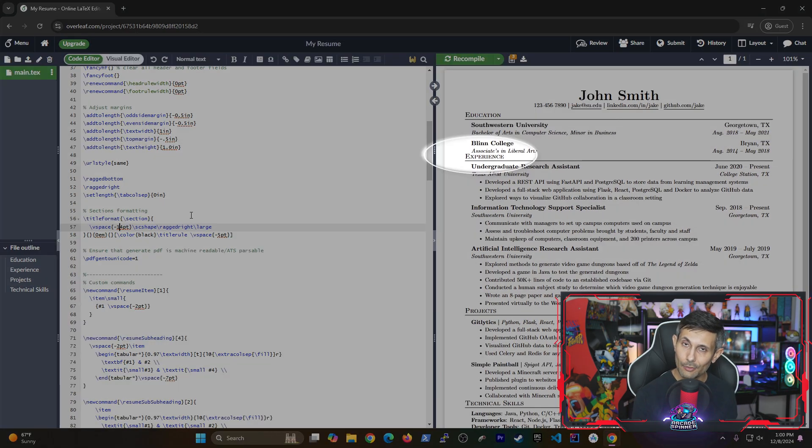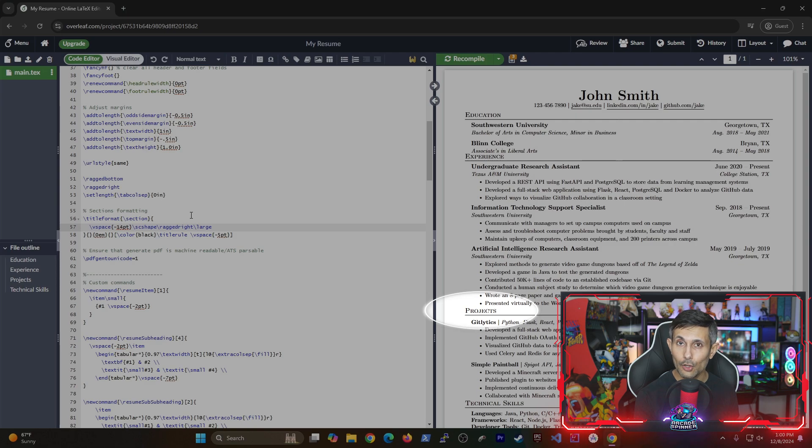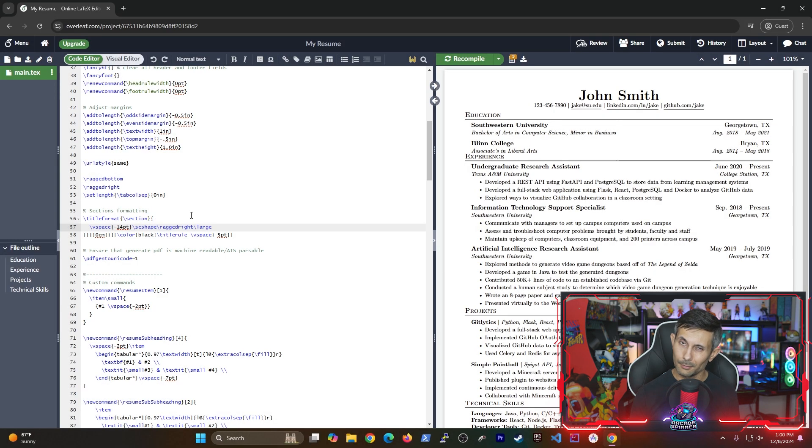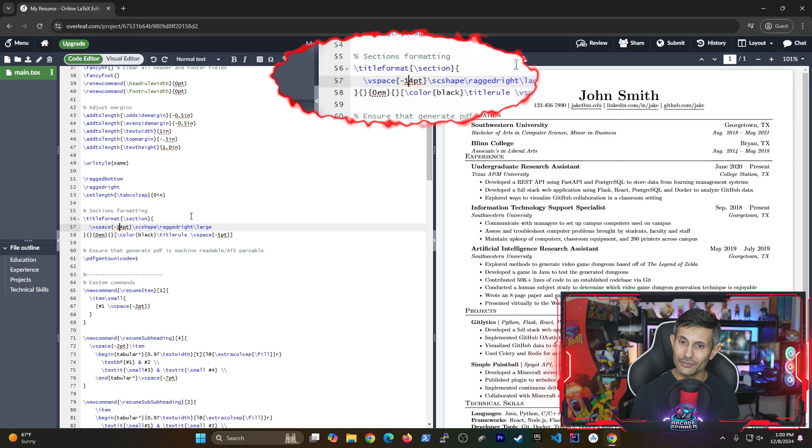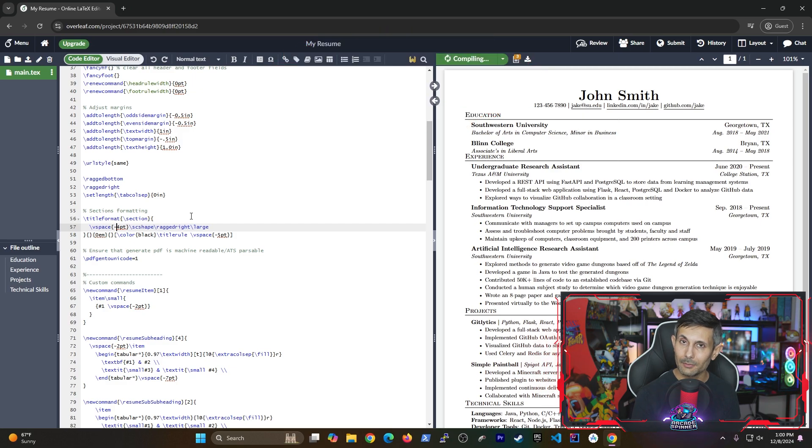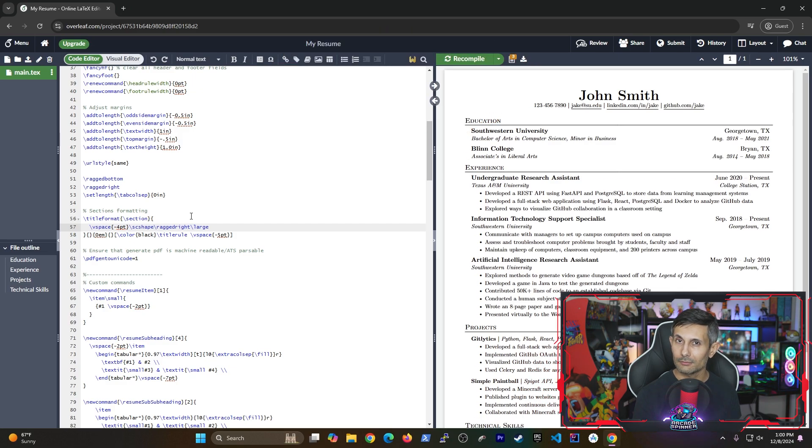You can see how the resume just became super airtight. But since we just started working on this resume let's undo what we just did to make it look more breathable again.